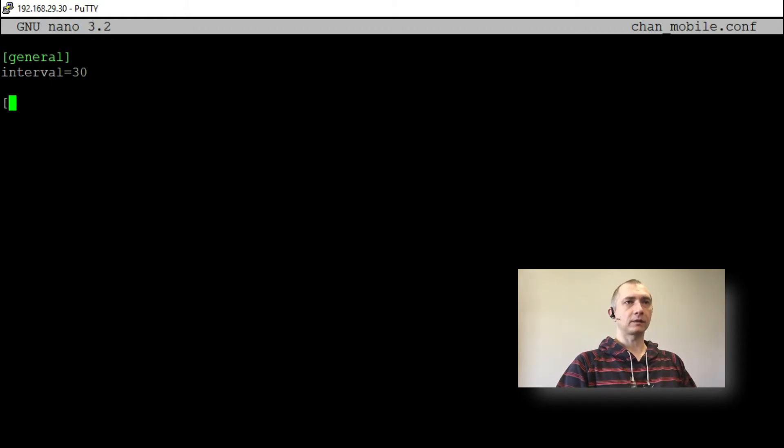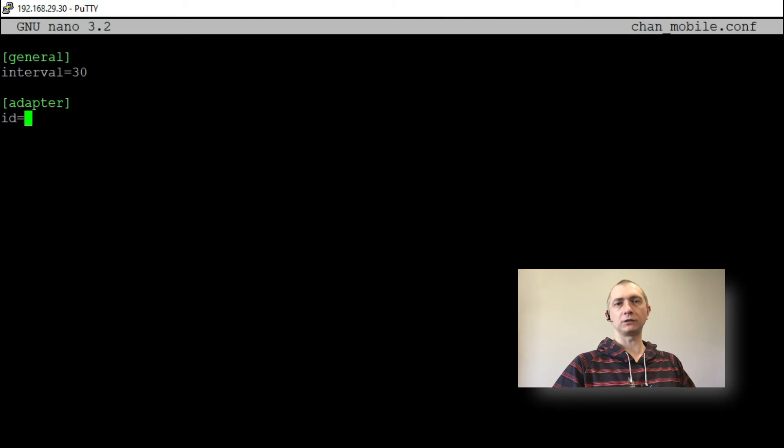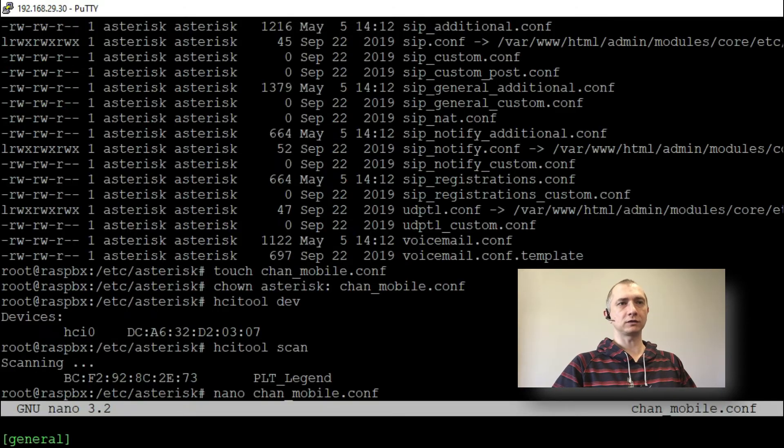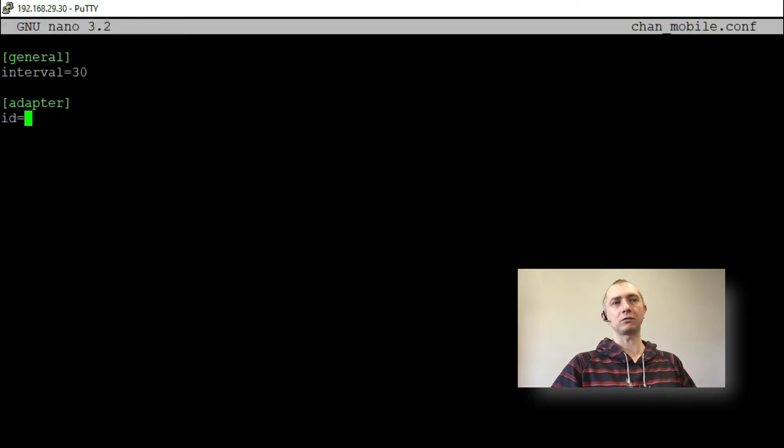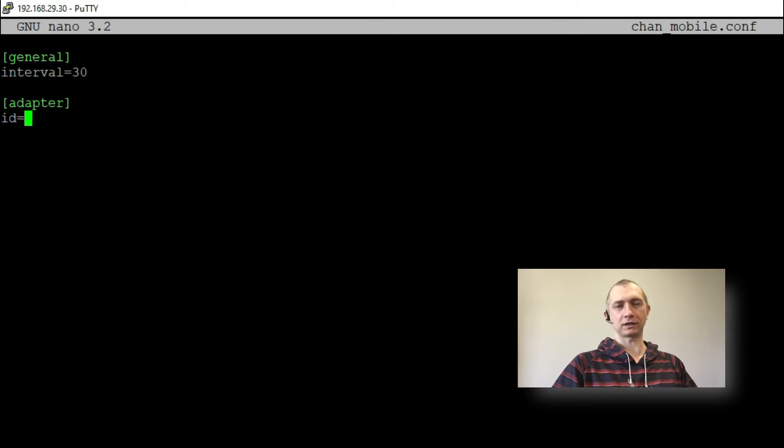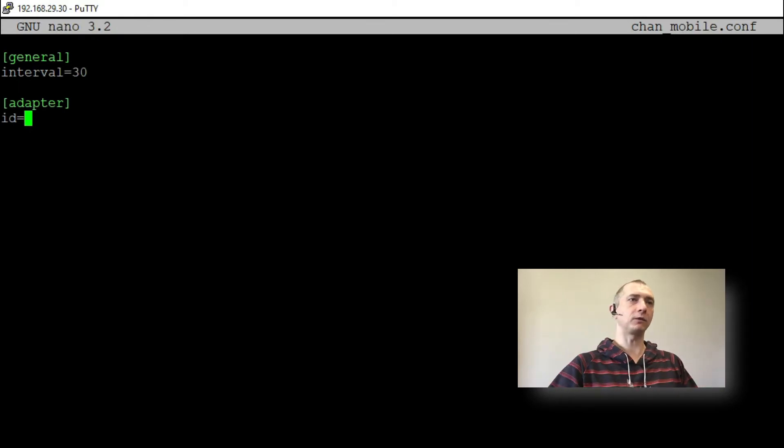And adapter we will have ID which is a unique name. You can use this HCI 0 or anything you want. Just the same as in our previous video about connecting our phones.